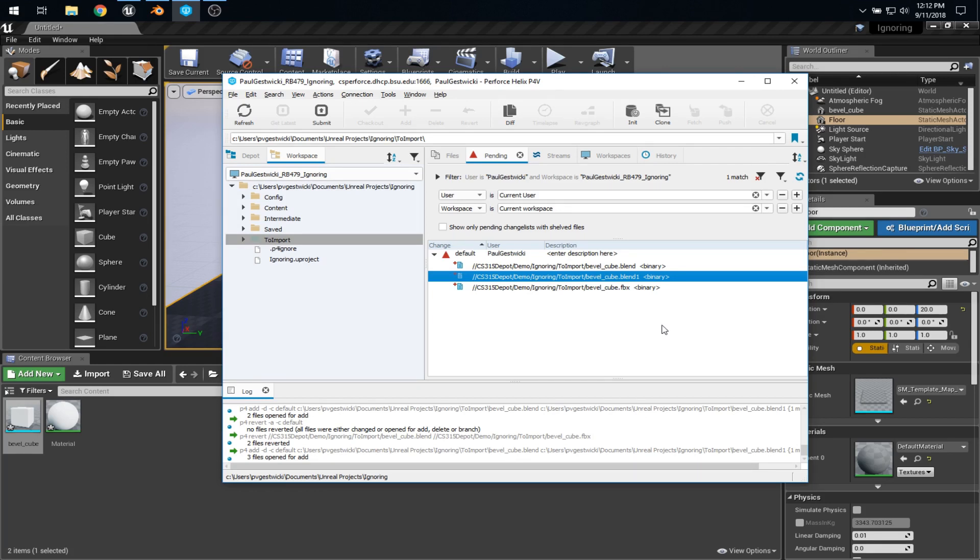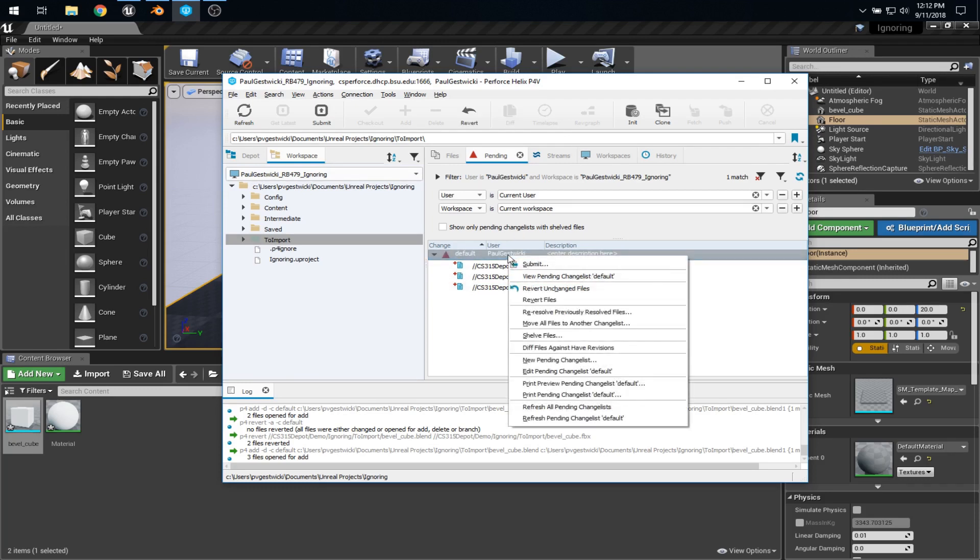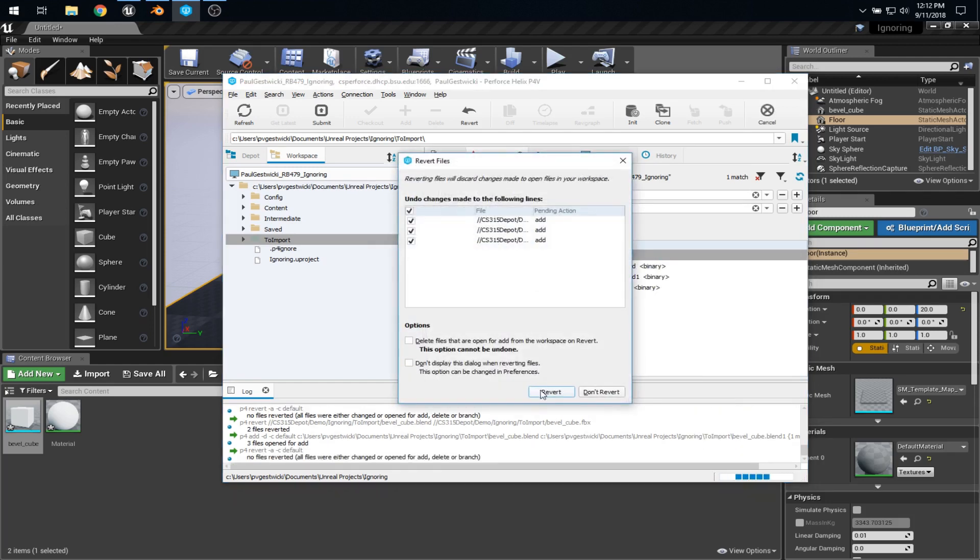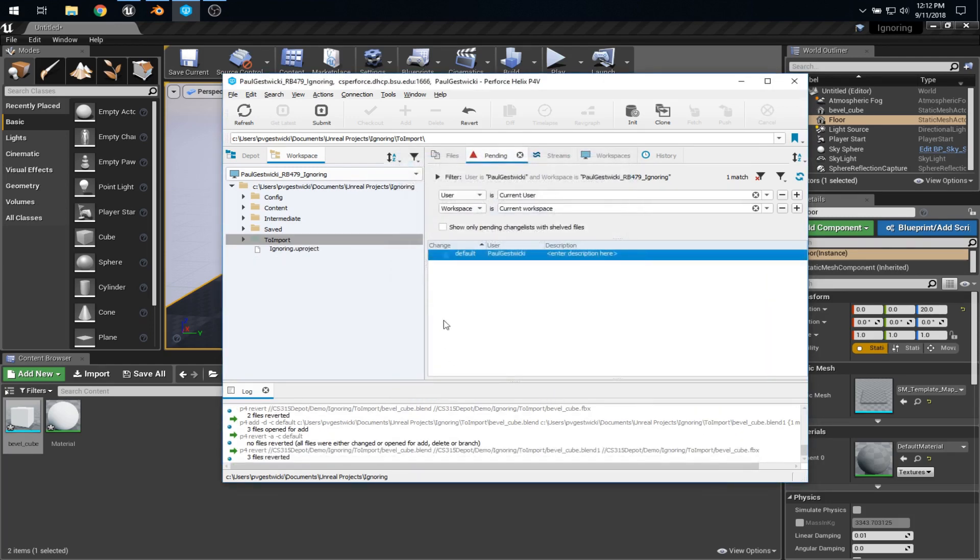Now, it would be really tedious to go through and manually uncheck all these backup files, so what I want to show you is how to configure Perforce so that we can ignore certain kinds of files. So, first, let me just revert this change list. There. Now I'm back to where I was.